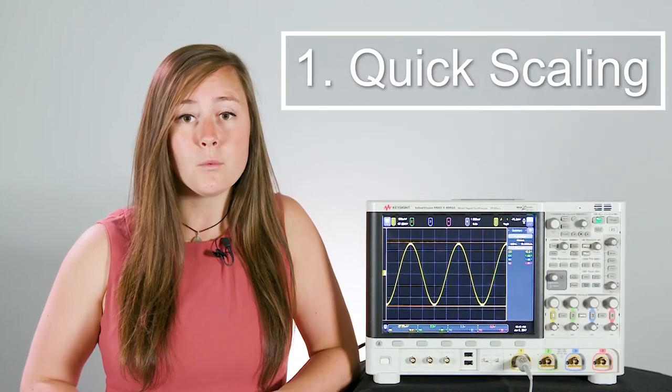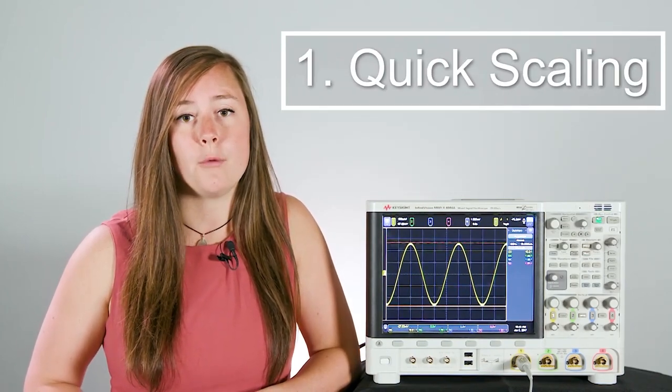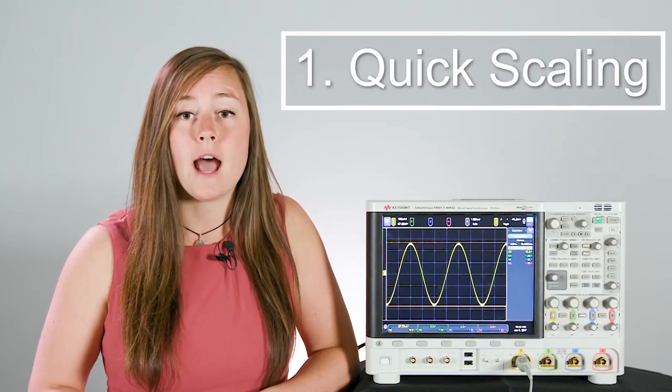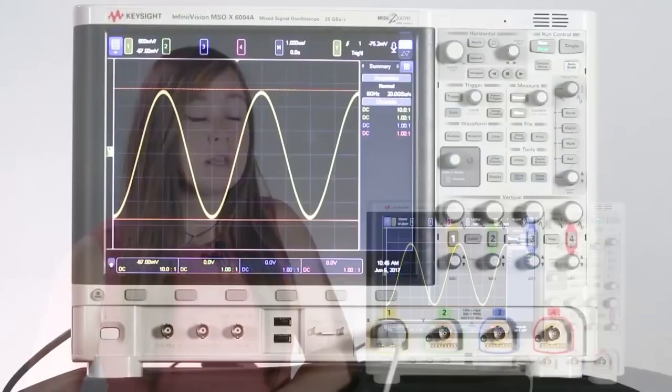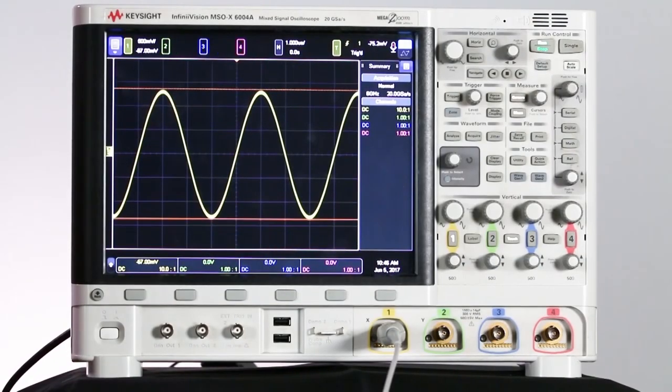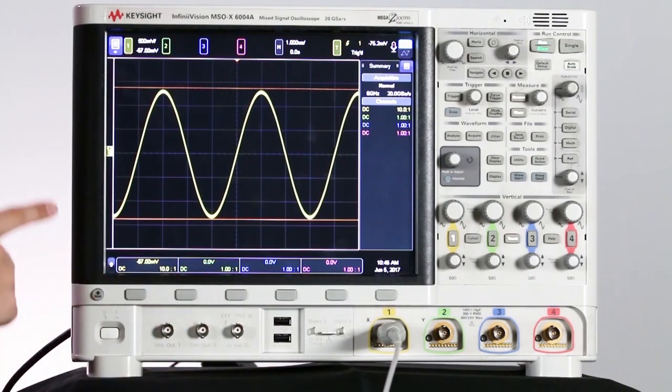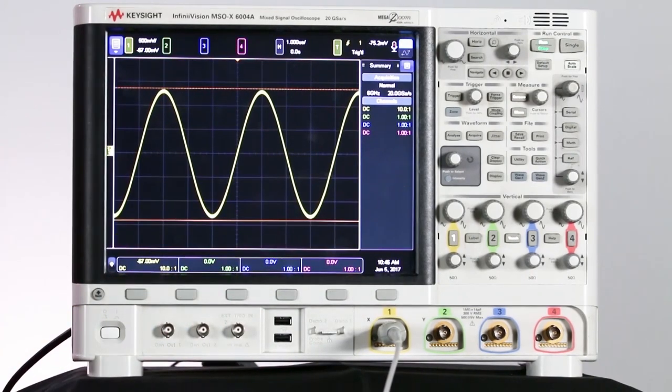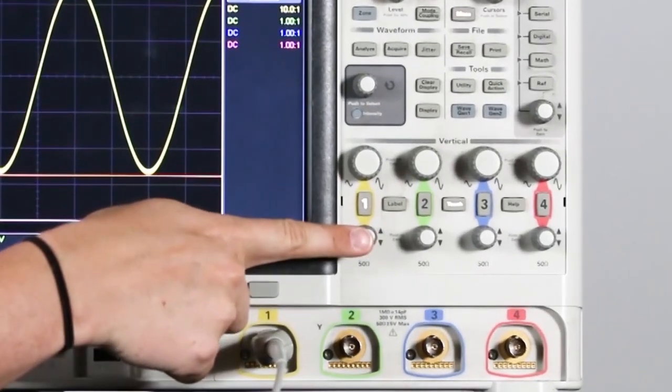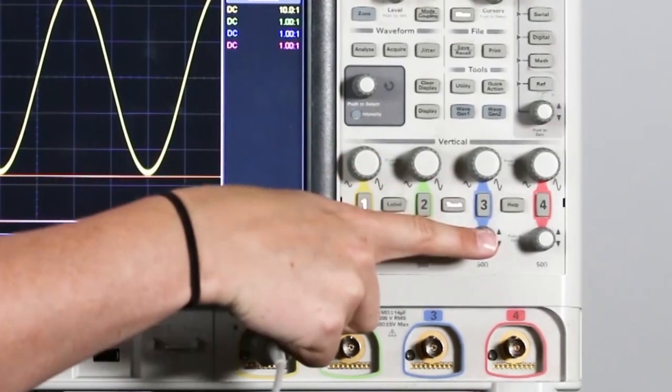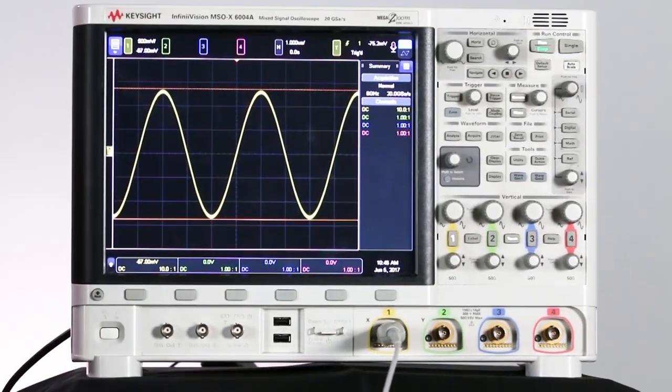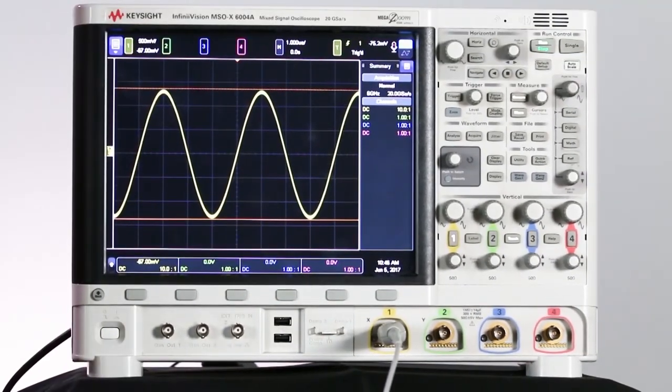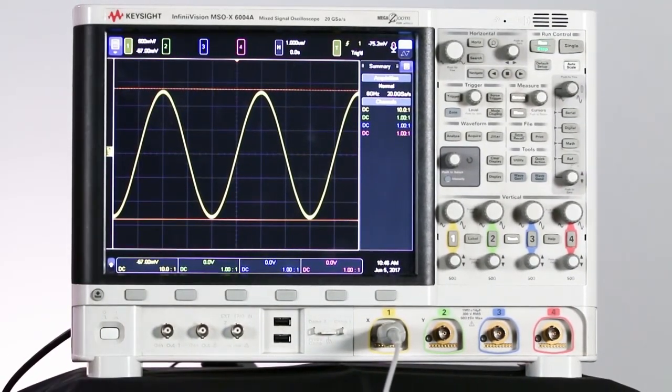There's a few different ways that I can scale my waveform on the scope. I can use the knobs found on the front panel, or I can use the touch screen. So let's take a look at my scope. We see there's a very nice large touch screen display, and we're still able to have dedicated vertical control knobs for each of the four channels on the oscilloscope. This makes it a lot easier to control each of those channels vertically.